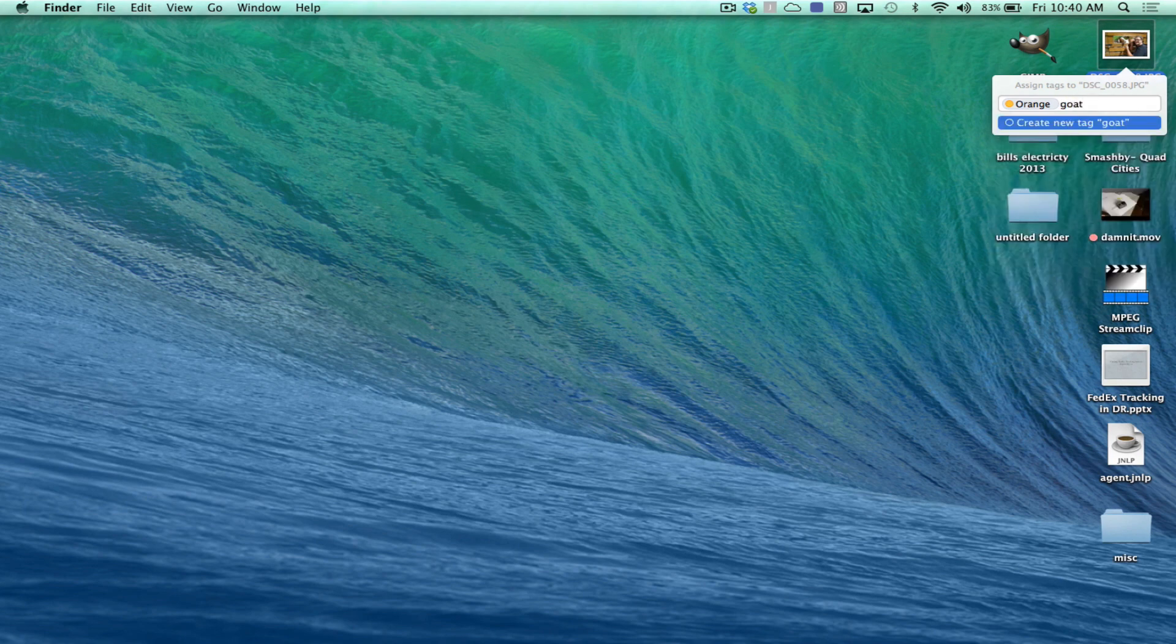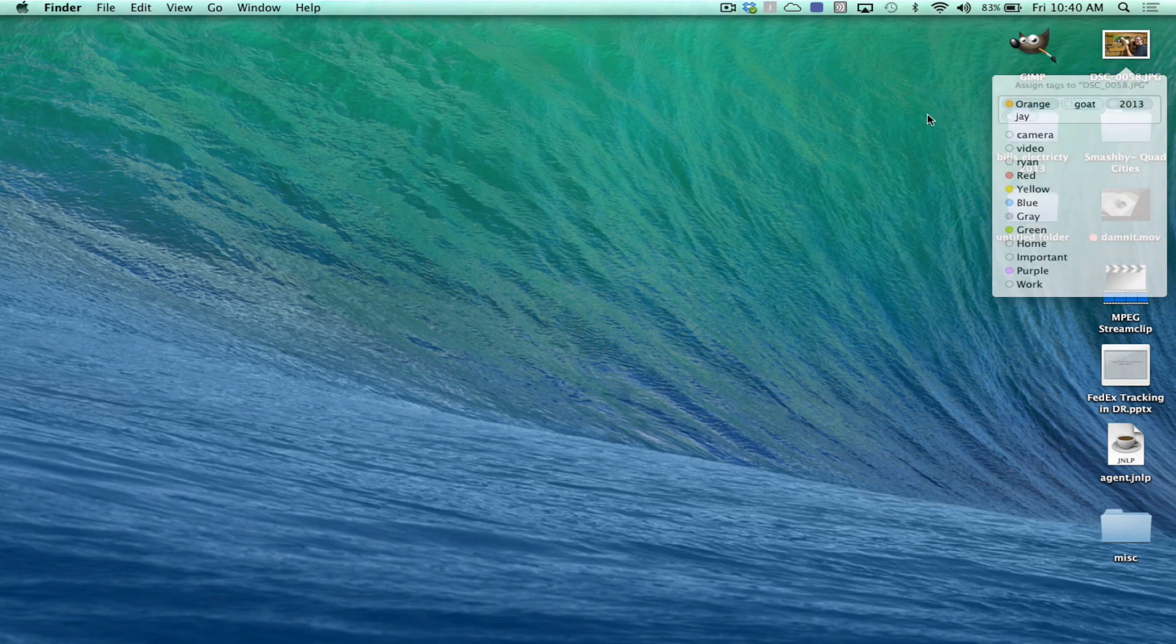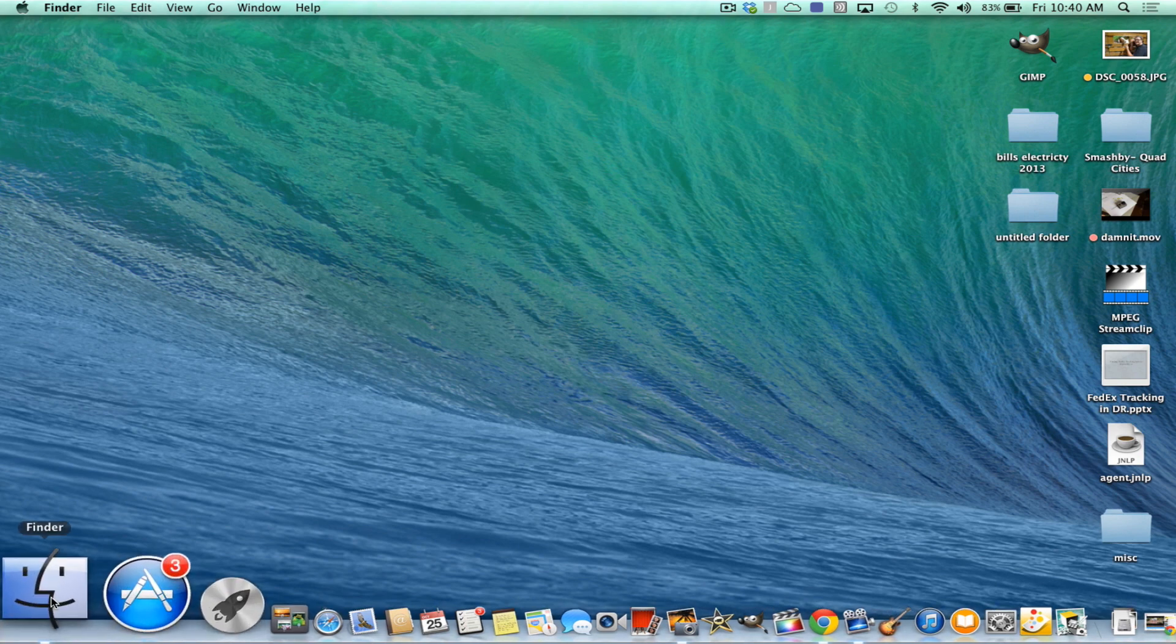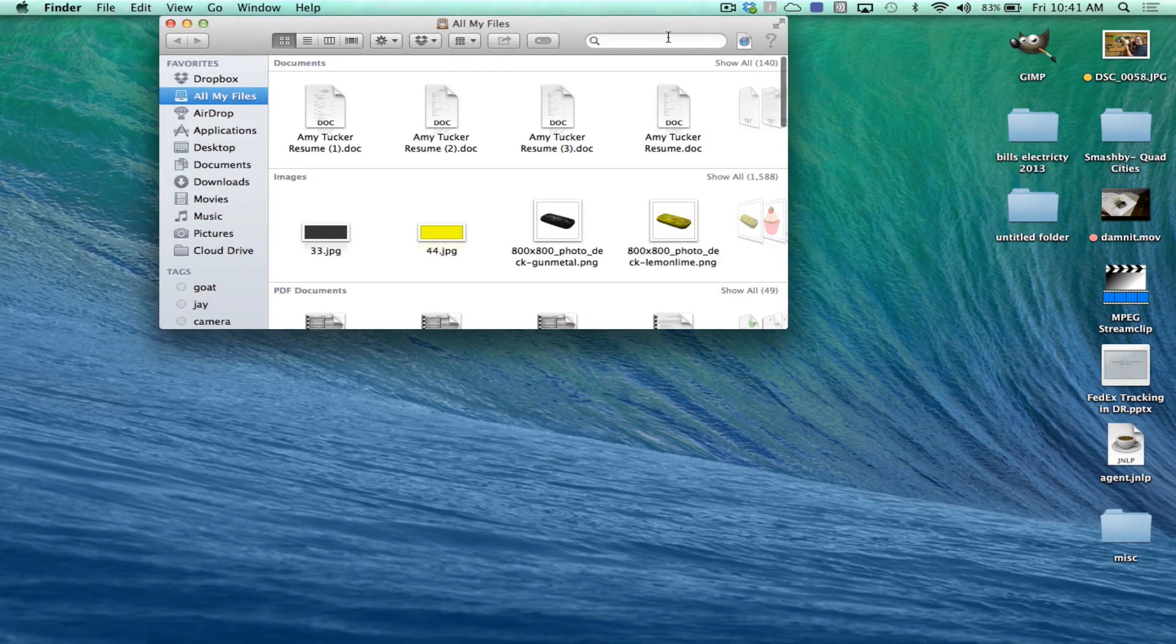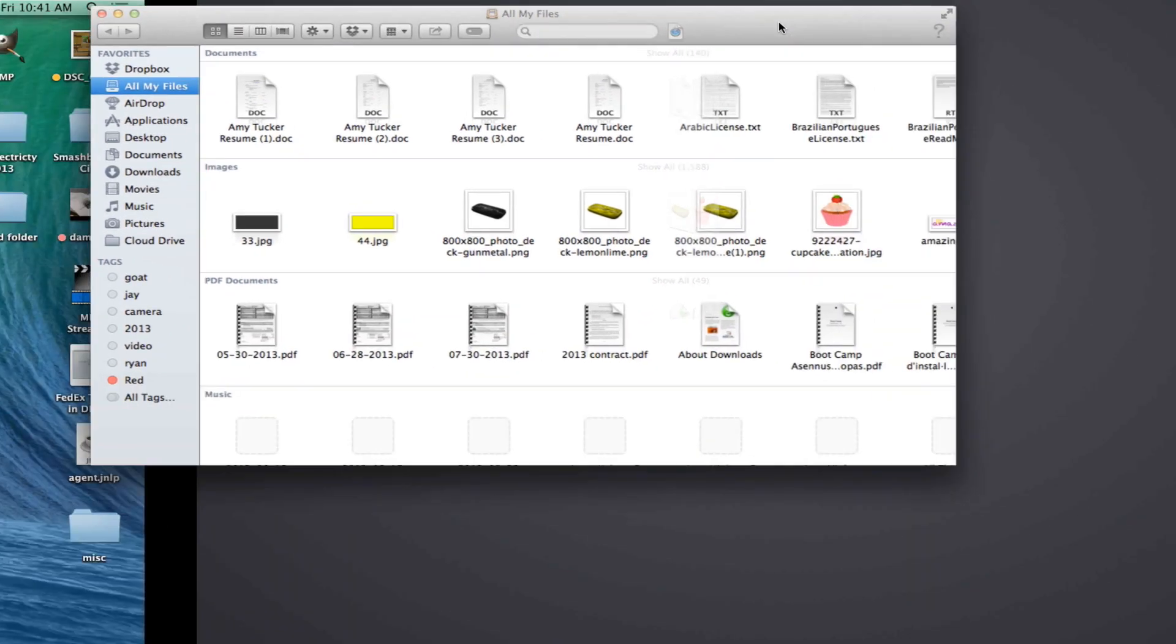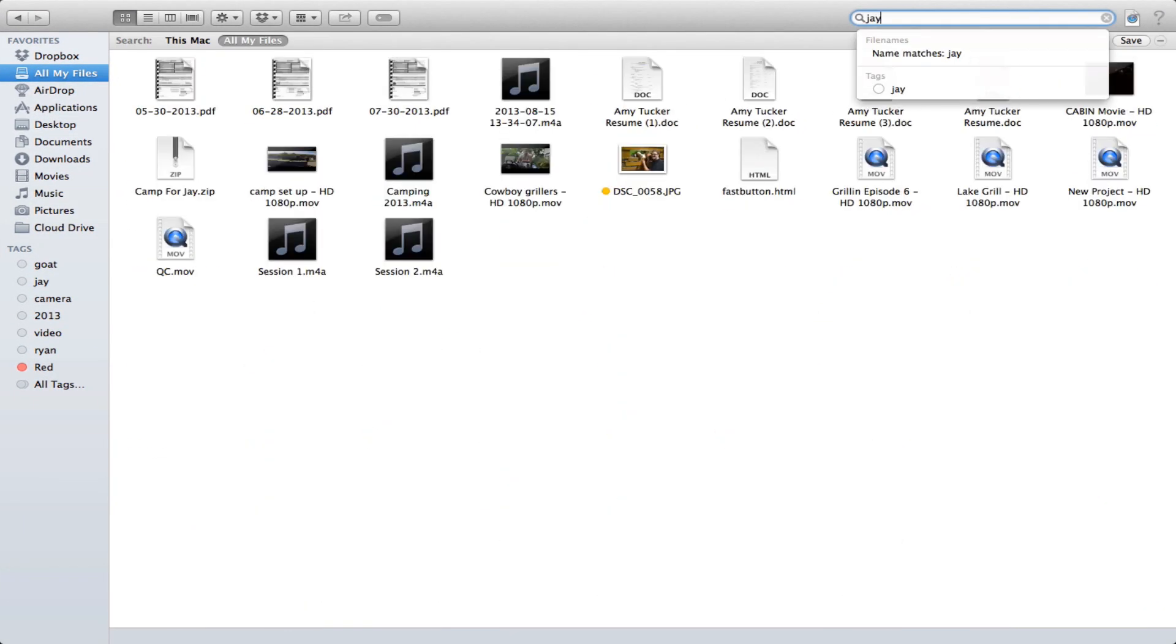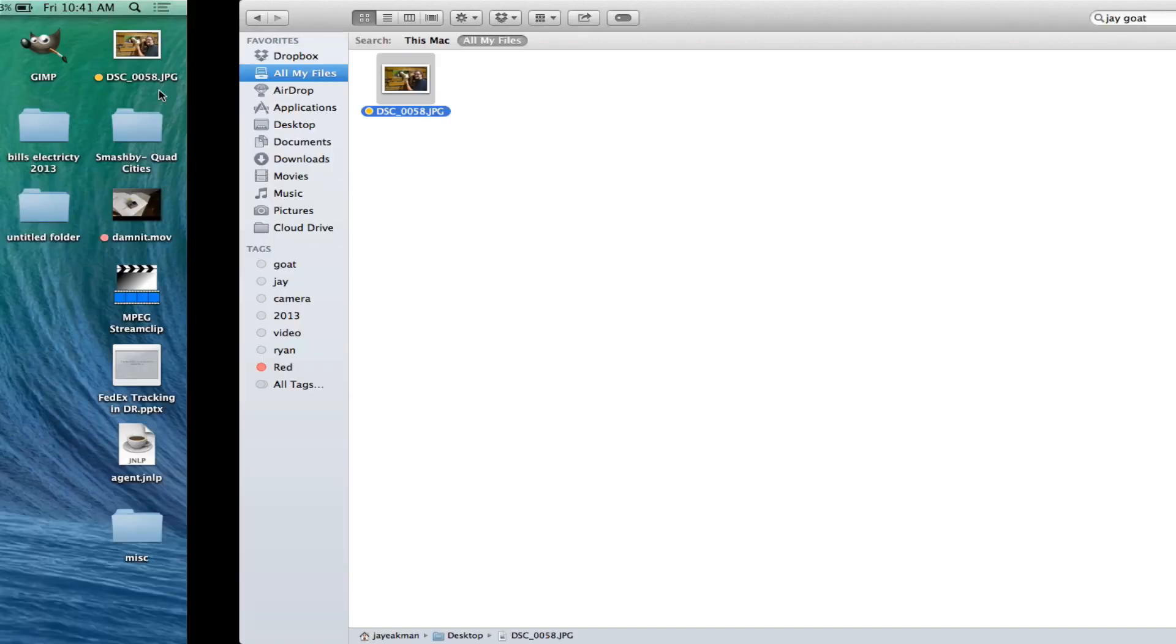Every picture is going to be assigned orange and then you can describe it like goat, jay, 2013, zoo, or if it's for a certain project. And then when you go into Finder, which is now full screen, you can go ahead and type in those keywords just like you're going to search for something through Google.